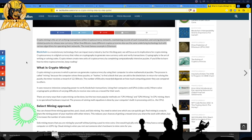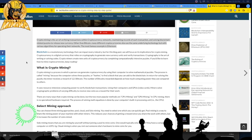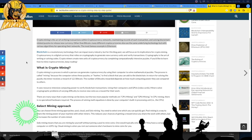Blockchain is a revolution in technology that can impact every industry. Cryptocurrency is a digital currency that relies on cryptography to generate new currency units and verify transactions. Cryptography is the art of writing and solving codes. Crypto miners create new units of cryptocurrency by completing computationally intensive puzzles. This process is called mining, or proof of work, because the computer solves these puzzles — or hashes — to find a block to add to the blockchain.